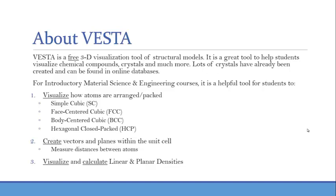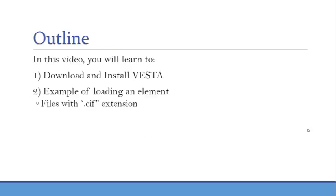Another great tool that VESTA provides is the ability to create vectors and planes within the unit cell. You can also measure between atoms and at different locations within the unit cell. I'd like to also use it as a tool for students to visualize and calculate linear and planar densities.